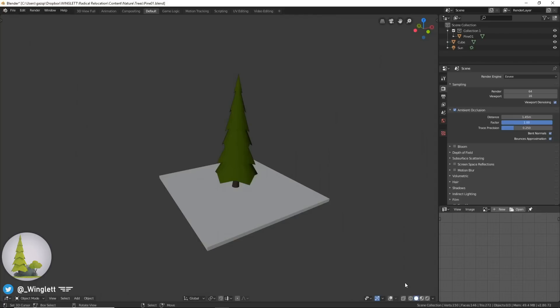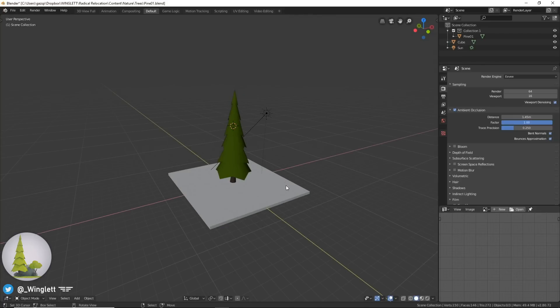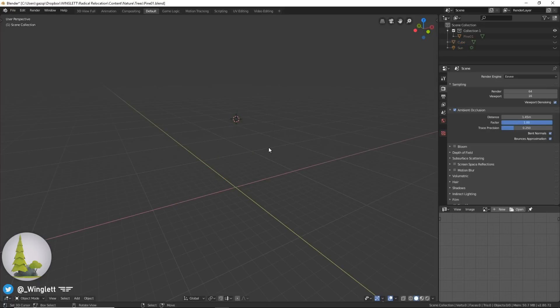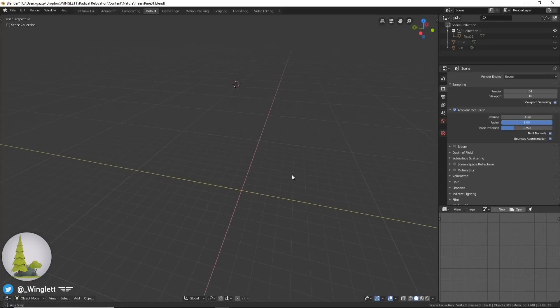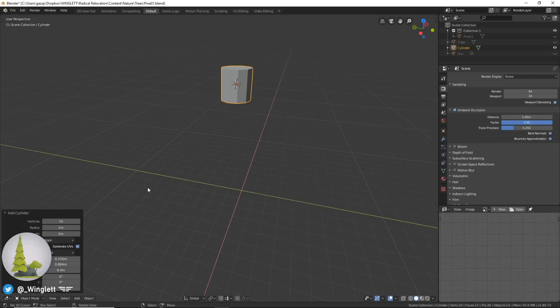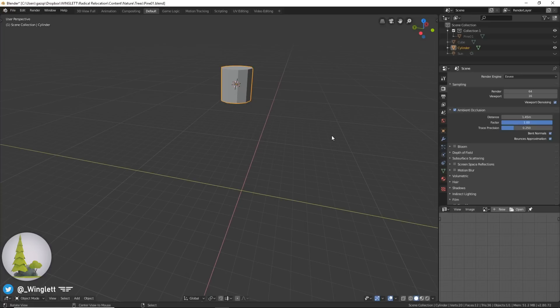I'm going to switch back to the solid mode and then unhide the user interface. I'm going to click A to select all and hide all this. Let's get started. First, I'm going to press Shift A to add a cylinder. In the menu, we're going to select 10 vertices, and then center it by pressing Alt G.